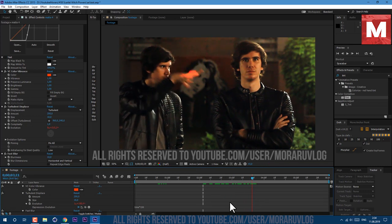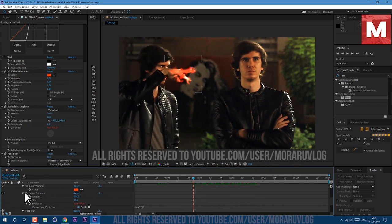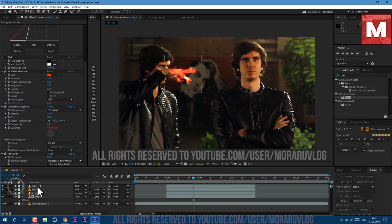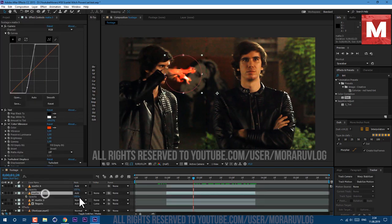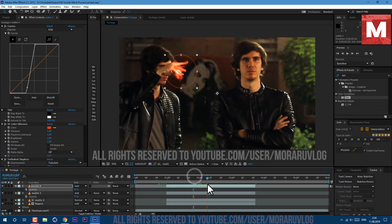So this is basically our hand effect. Just make sure to save your project a bunch of times because VC Color Vibrance plugin may crash your After Effects. So be careful with it, just make sure to save your project more often. I already crashed mine.